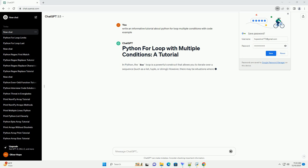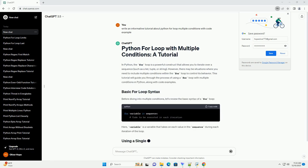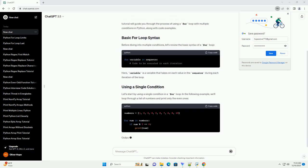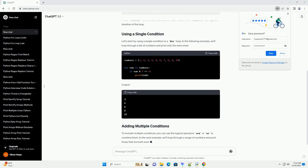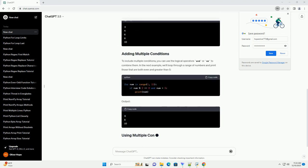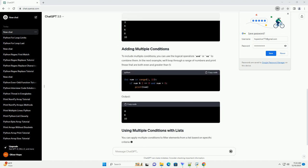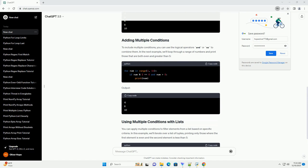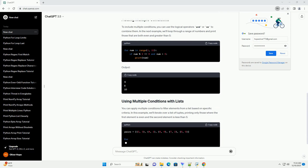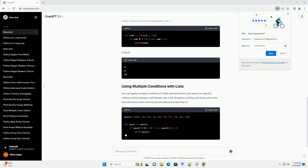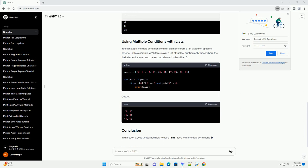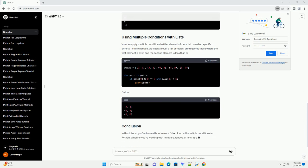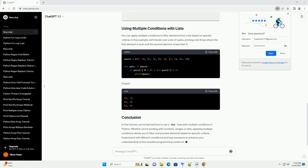Introduction: The Python for loop is a powerful construct for iterating over a sequence of elements. However, you may encounter situations where you need to include multiple conditions to control the loop's execution. In this tutorial, we will explore how to use the for loop with multiple conditions in Python, providing you with clear explanations and practical code examples.